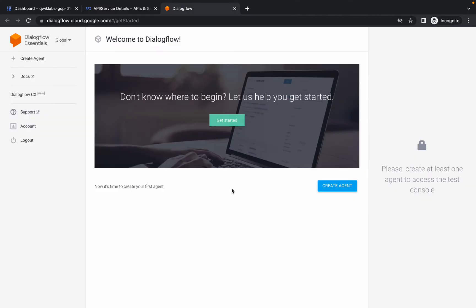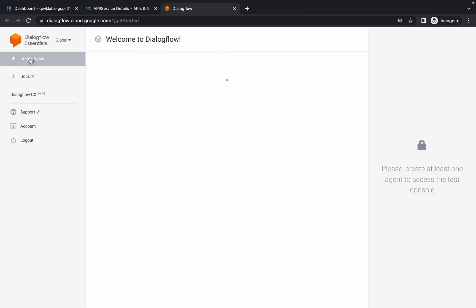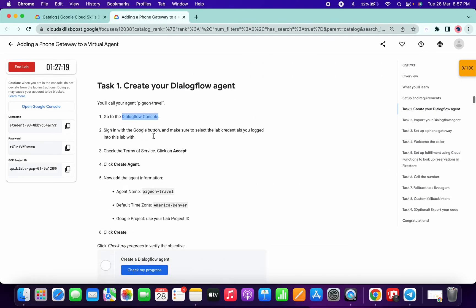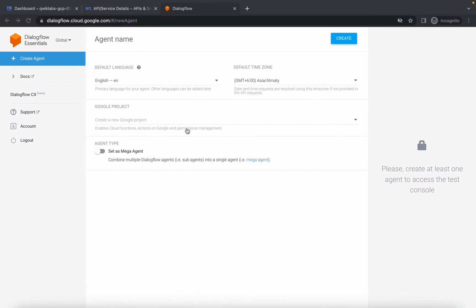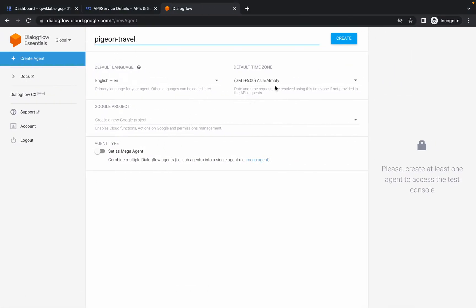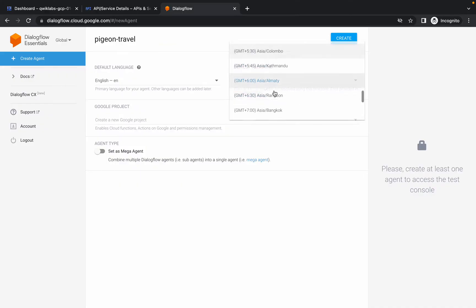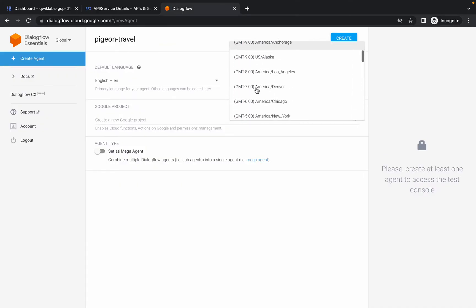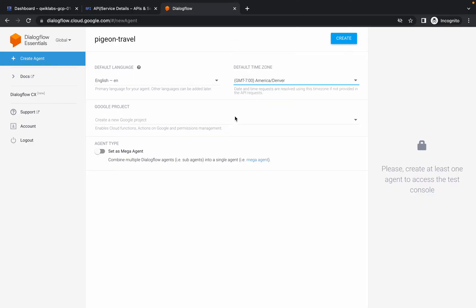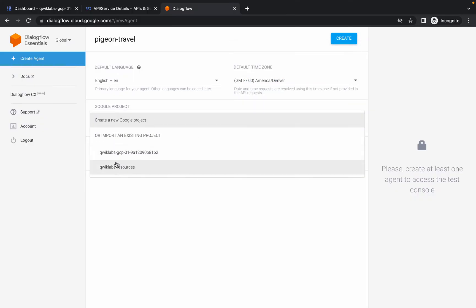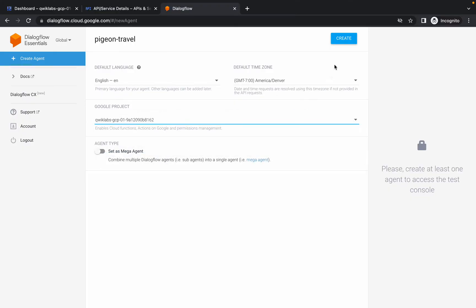Now simply click on Create Agent. For the agent name, scroll down and copy the name carefully — do not copy any extra spaces, just copy and paste the name. For the time zone, search for GMT minus 7; you can see GMT-7 America/Denver — choose that. For the project ID, just choose your project ID, then click Create.